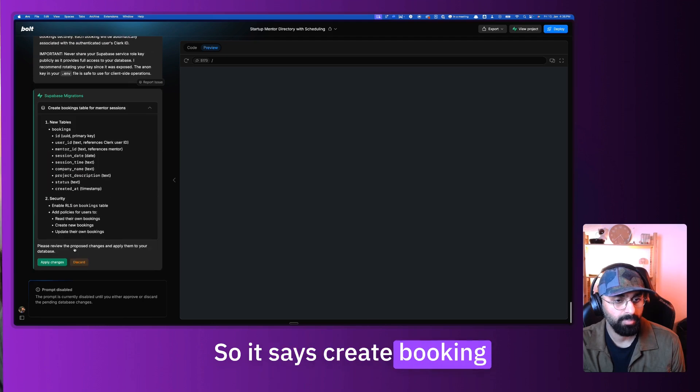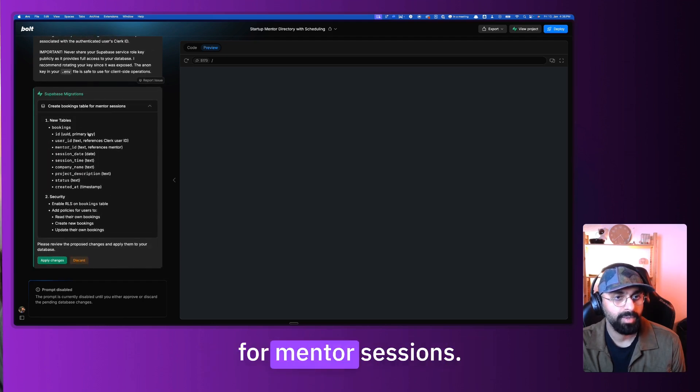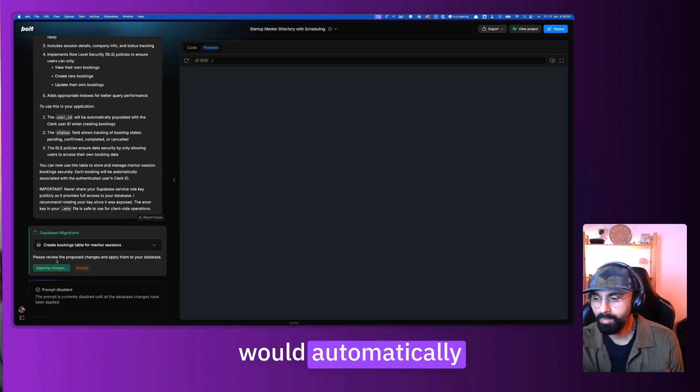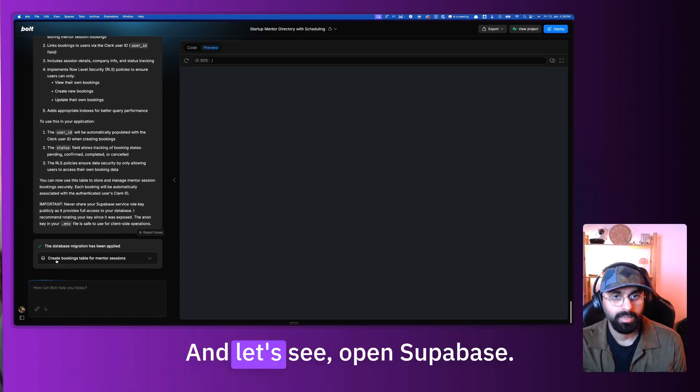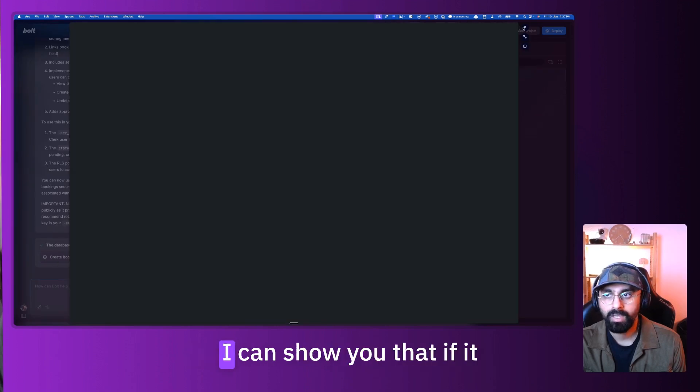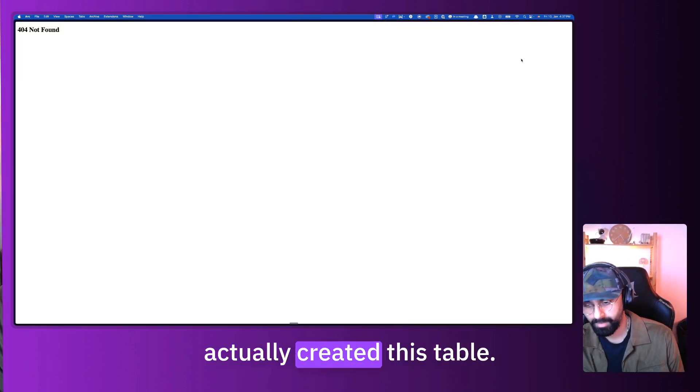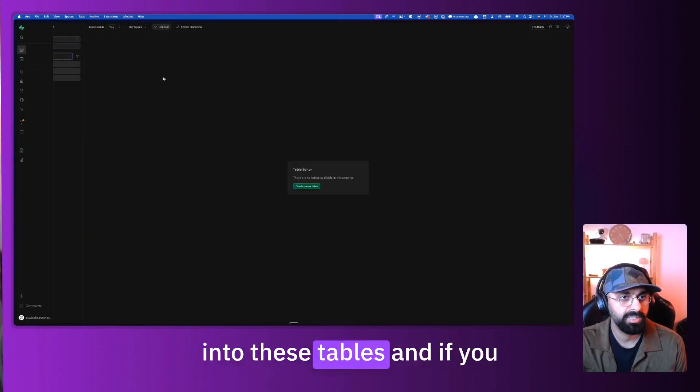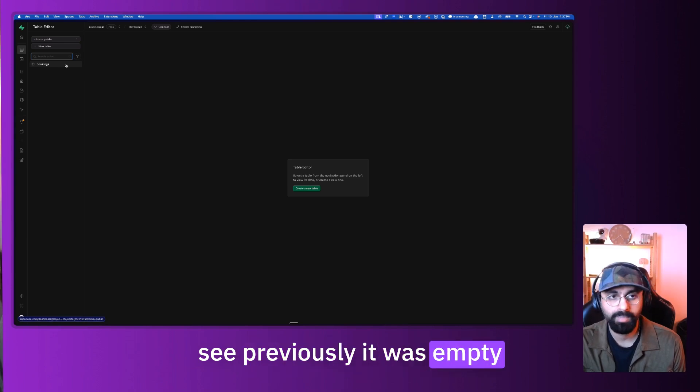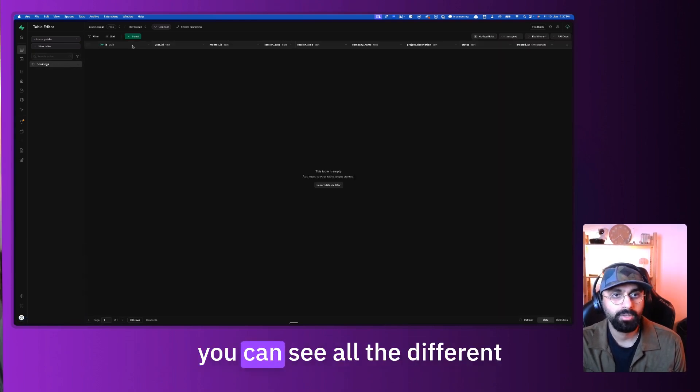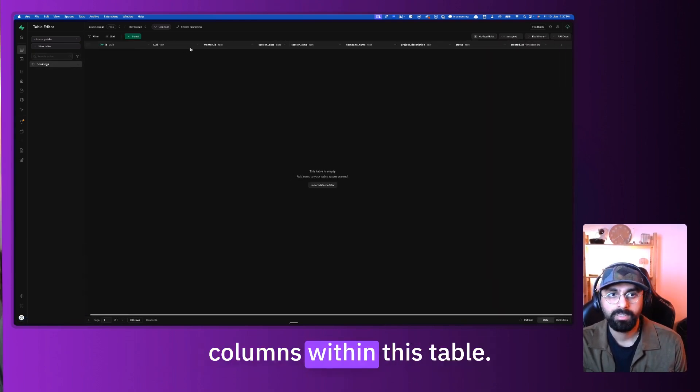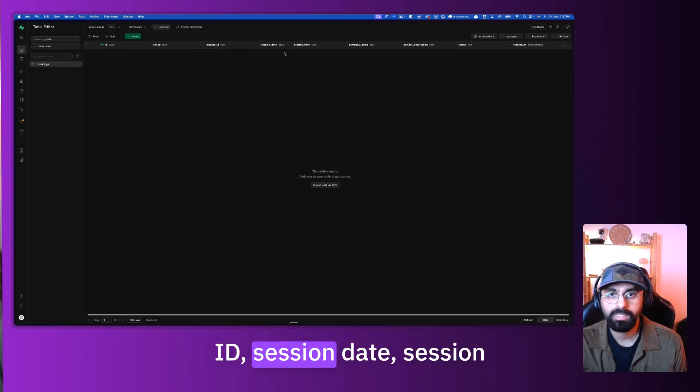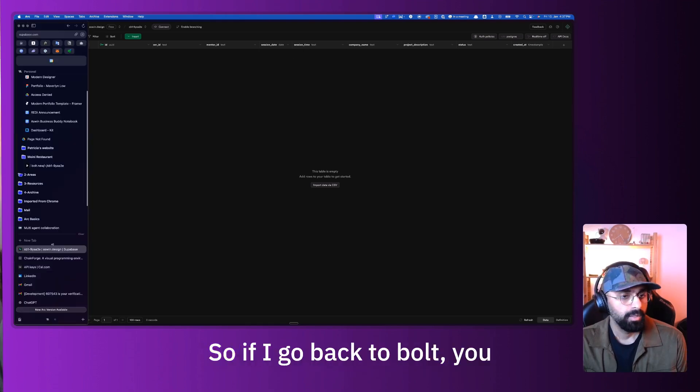So now that we have this, we can go and say apply changes. So it says create booking table for mentor sessions. Once you apply these changes, it would automatically go create these tables. Let's open Supabase and I can show you if it actually created this table. So if I go here and into these tables, you can see previously it was empty. And now you can see this thing called booking. You can see all the different columns within this table. So you have your ID, mentor ID, session date, session time, and so on.